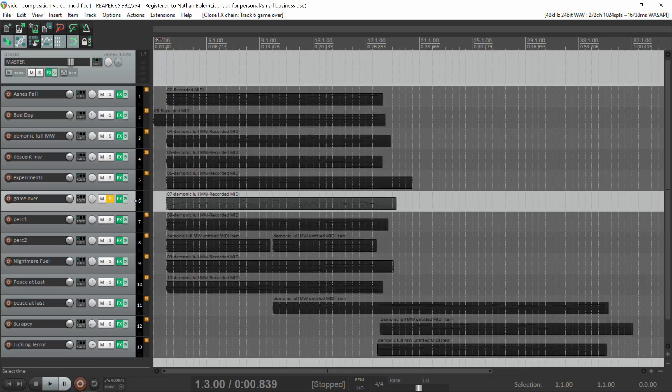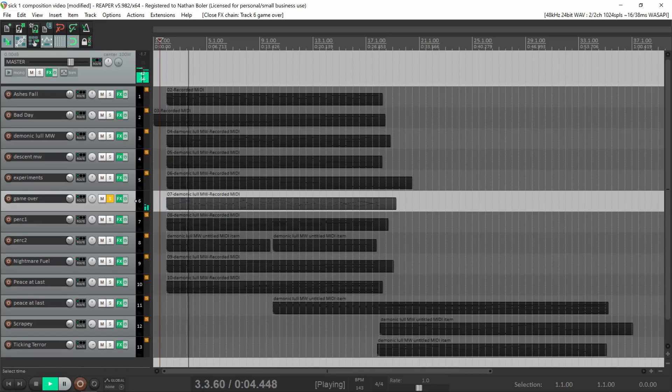This track is called Game Over and uses the convolution reverb for a reverse effect.